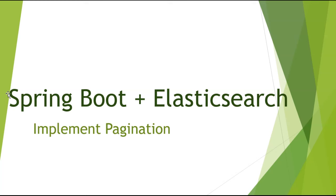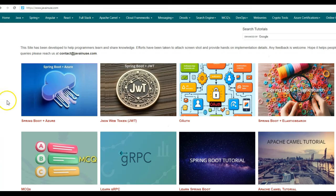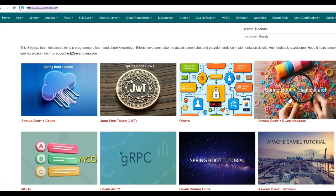We'll be looking at what is pagination and how to implement it for Spring Boot and Elasticsearch. For this, I'll be taking reference of my website javainuse.com. Go to Spring Boot Elasticsearch tutorials here.